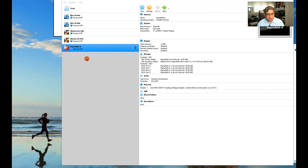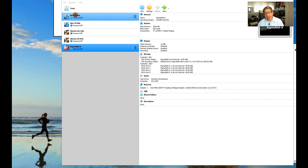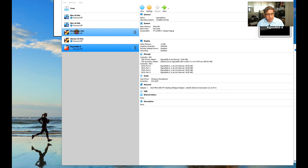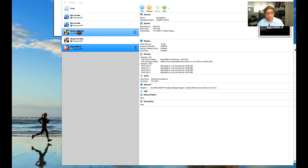What did installing the Extension Pack give us? It includes several features: USB 2.0 passthrough, USB 3.0 passthrough using EHCI and XHCI configuration options, Remote Desktop Protocol, webcam passthrough, and a few other features.